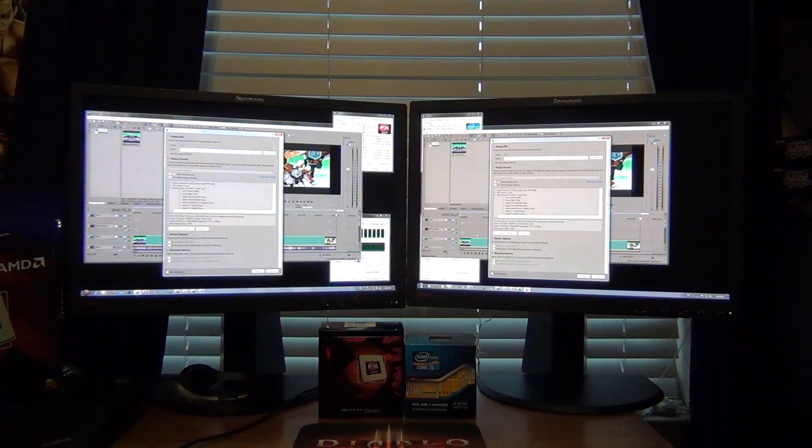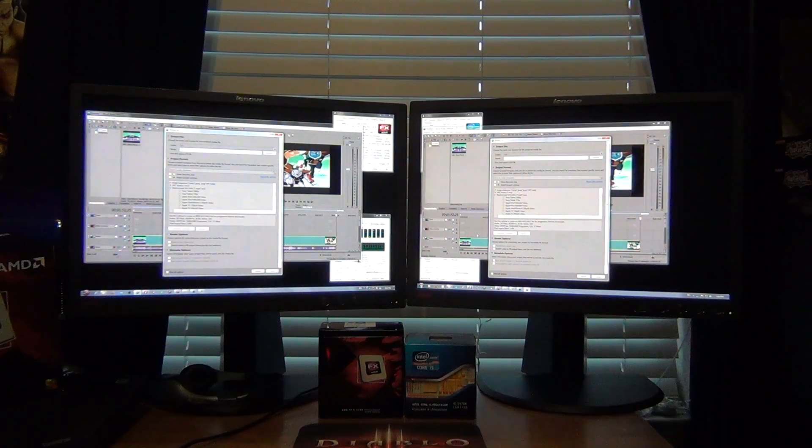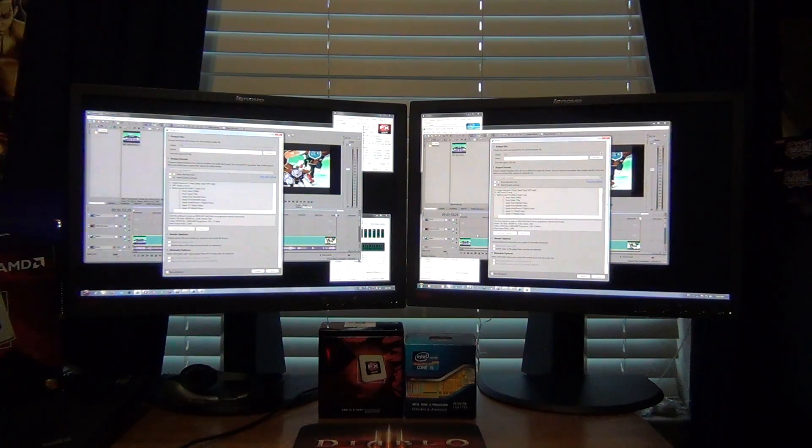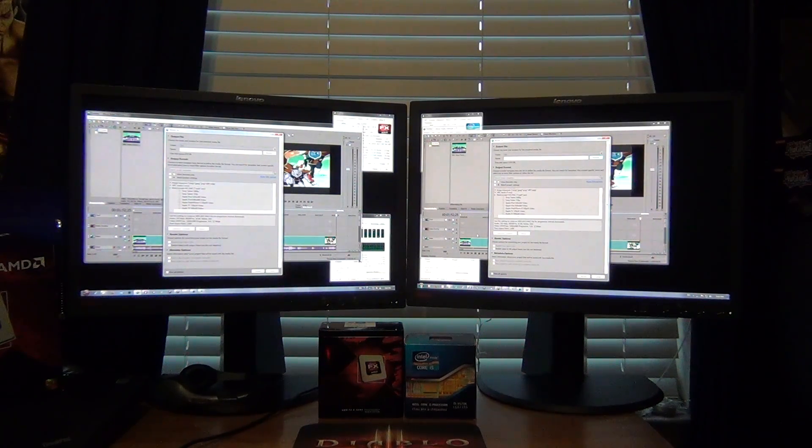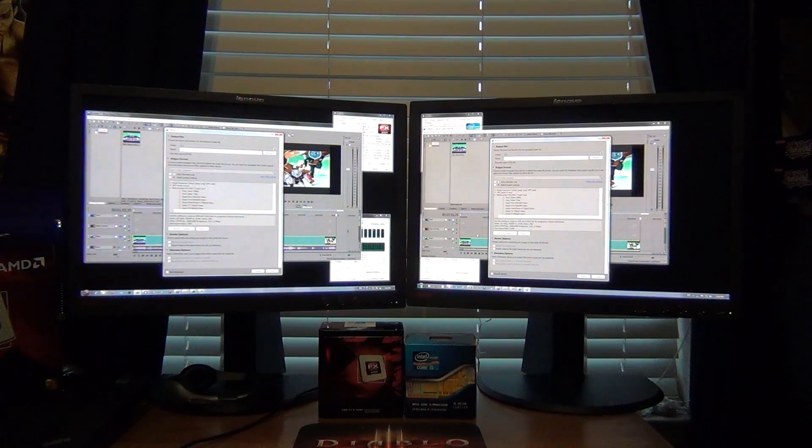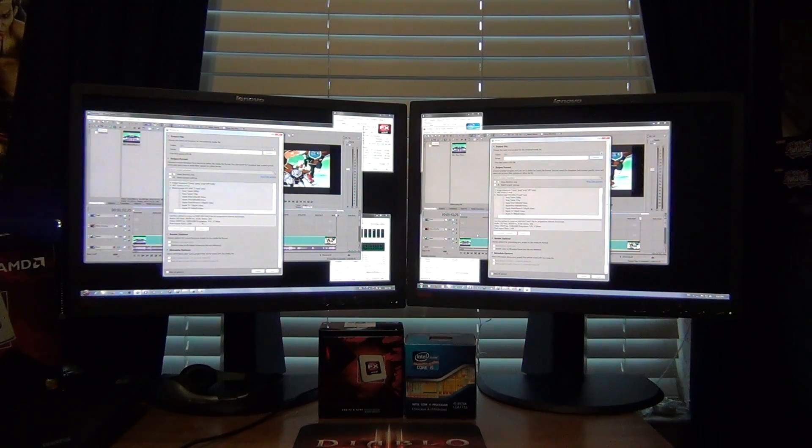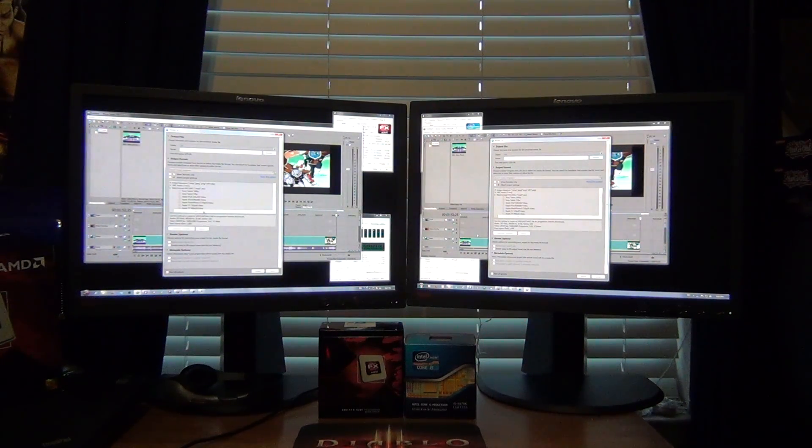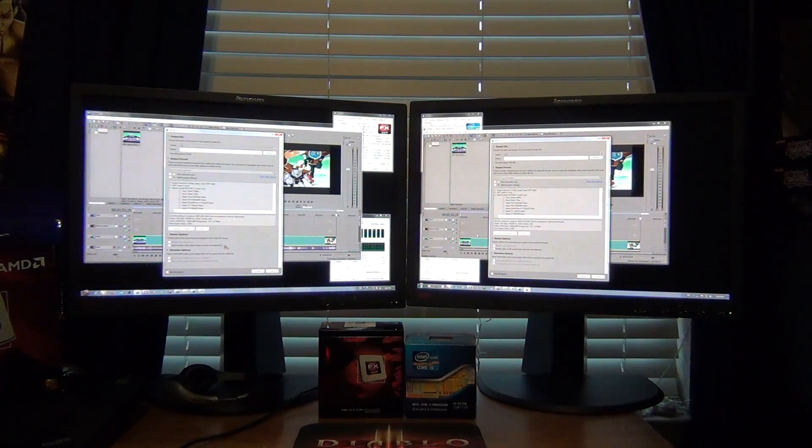So we're going to be rendering it at 1080p, internet HD settings, main concept AVC. We're only going to be doing CPU render, so we're not going to select anything fancy.